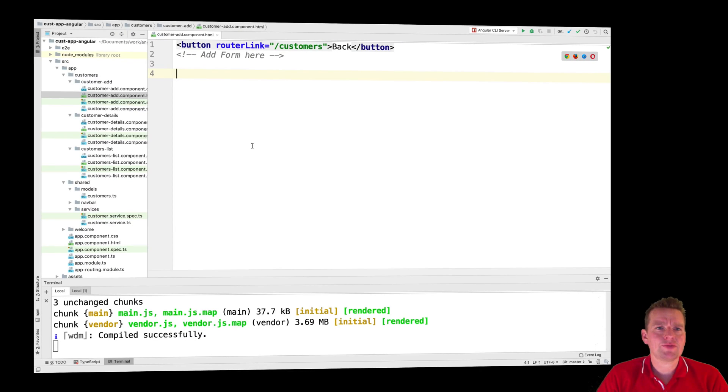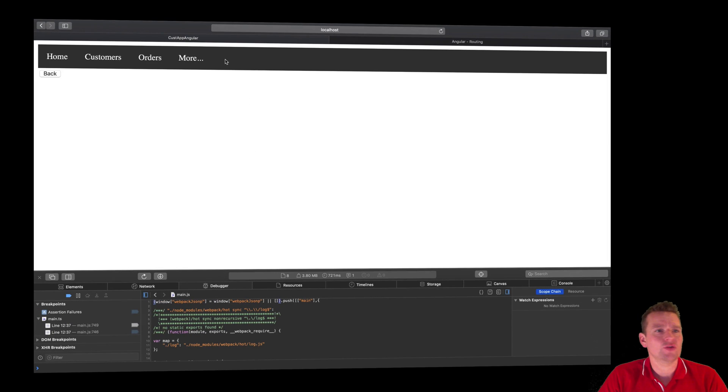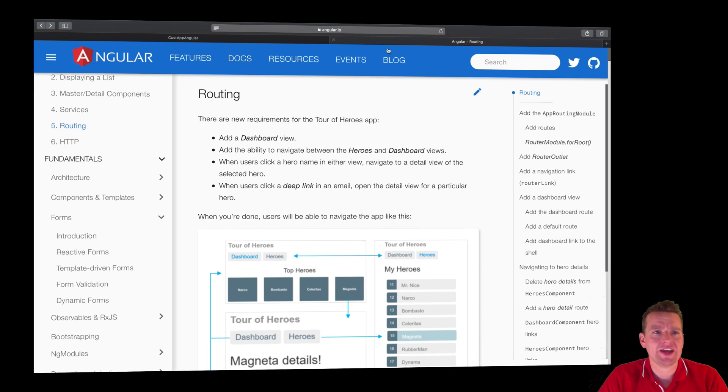Welcome back. Now it's time to figure out how we can actually add a form to our application. Let's jump back to the code and jump into Angular.io.